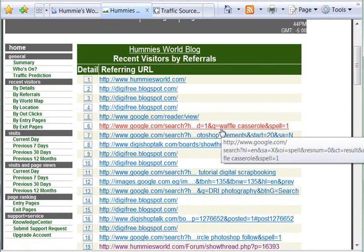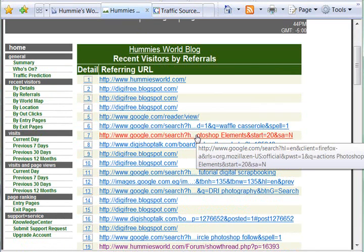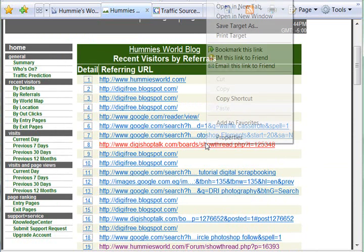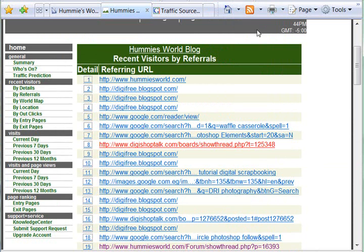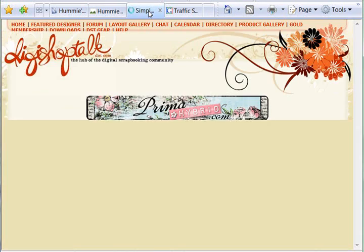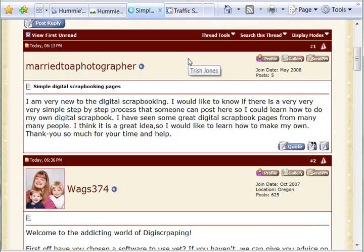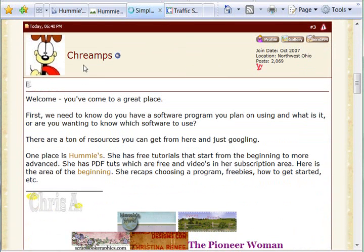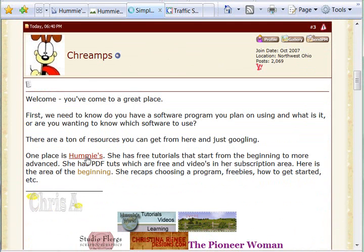This person Googled 'waffle casserole' and came to my website. This one Googled 'Photoshop Actions Photoshop Elements.' Here's one from a DigiTalk thread, and what I like about this is I can right-click and choose 'open in a new tab' and go directly to that page they clicked from to see who it was. And here's Chris A., who has shared my site in this thread.